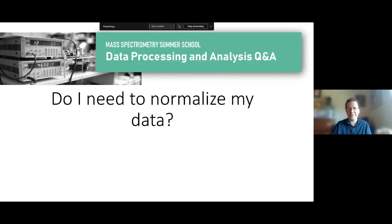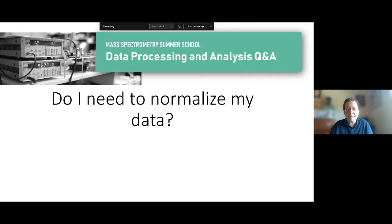We see this in metabolomics data too — certain metabolites can change quite a lot, so if you do a sum normalization you might actually reduce useful information because of really high extreme changes, similar to the phosphorylation case. It is dataset-dependent, so use caution.